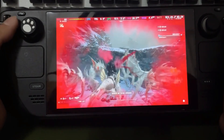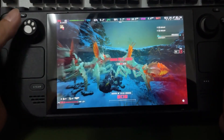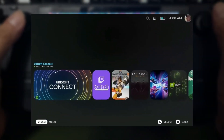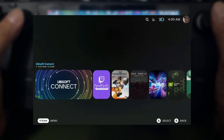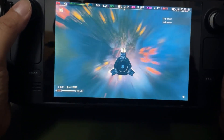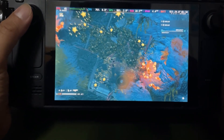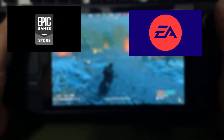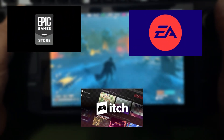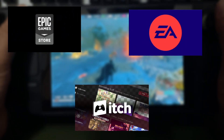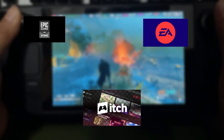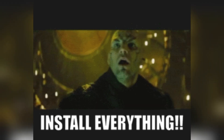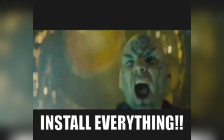Once Proton GE is installed, you can start checking boxes for each launcher you want to install. These include major players like Epic and EA, as well as the home of indie developers, Itch.io. After selecting the desired launchers, hit the Install button.